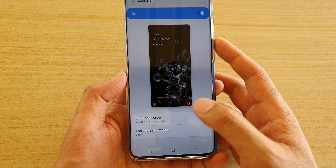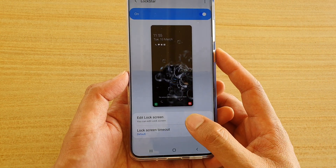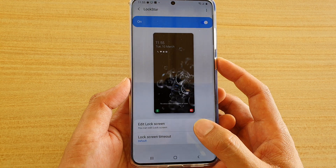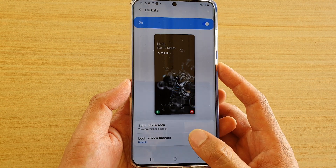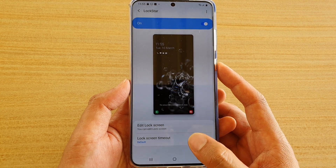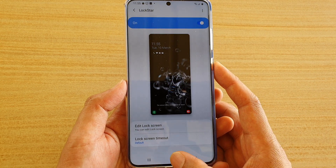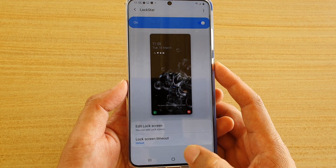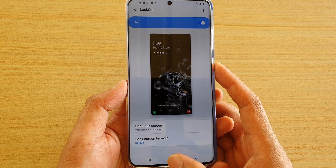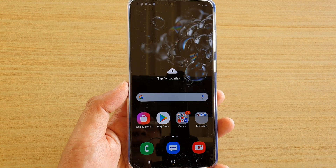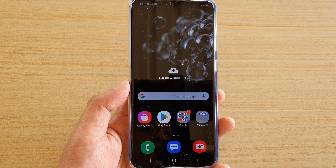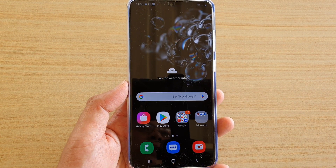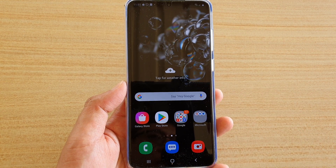Once it is turned on, you can make changes to your user interface on your Samsung Galaxy S20, S20 Plus, or the S20 Ultra. And that's it. Thank you for watching this video. Please subscribe to my channel for more videos.